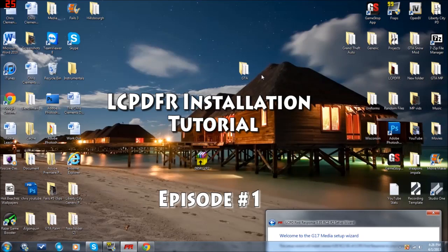Okay, hello YouTube, welcome to my first episode of my tutorial series on how to play LCPDFR for Grand Theft Auto 4.